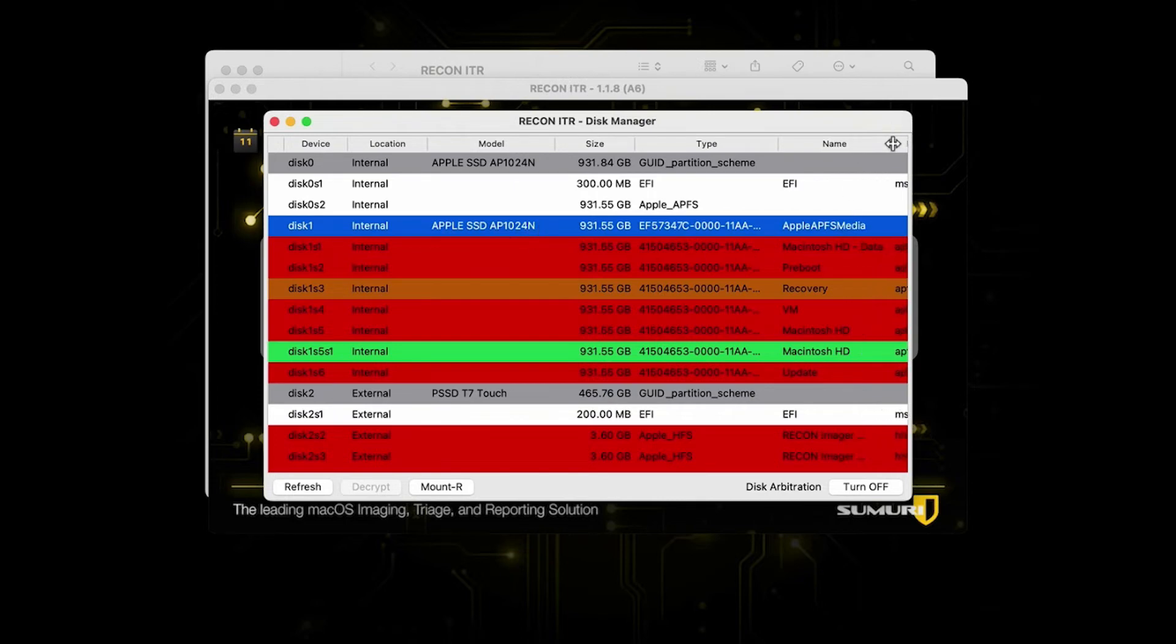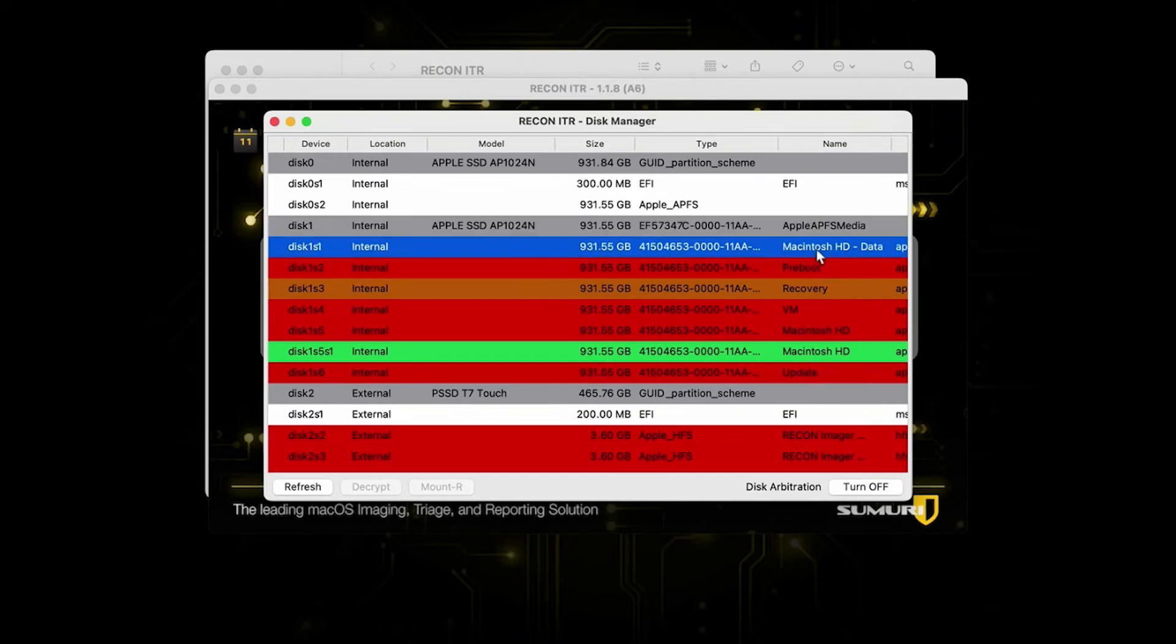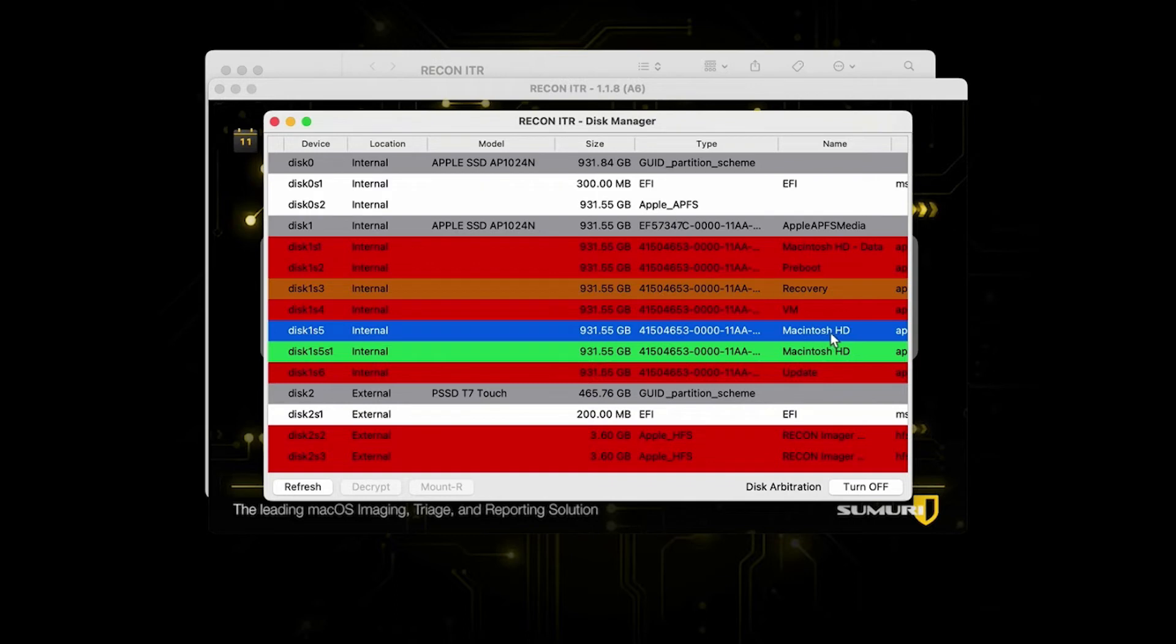The one that we're going to be interacting with is disk one right here. Another way that you can determine this is the correct disk is to make sure that the partitions below it line up with what you see here. You should see your Macintosh HD data, your preboot, recovery, and VM partitions. You should also see a Macintosh HD partition, which is your system partition, and then you should also see an update.